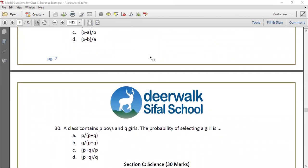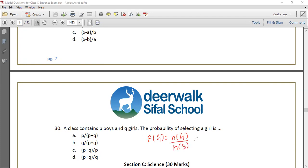Final question: A class contains p boys and q girls. The probability of selecting a girl equals the number of favorable outcomes upon the sample space. Girls equals q, total equals p plus q. So the probability equals q upon (p plus q). This is the probability of selecting a girl. Stay tuned. Thank you.